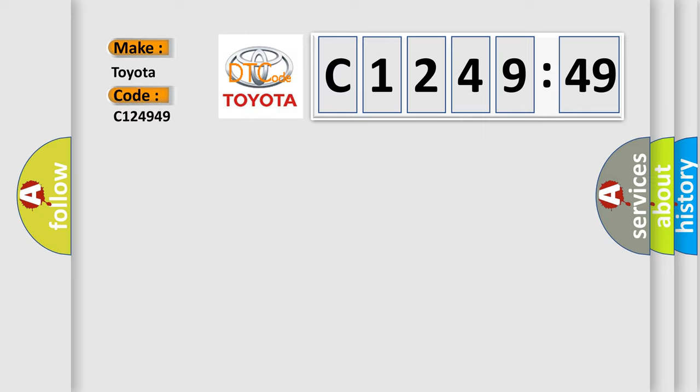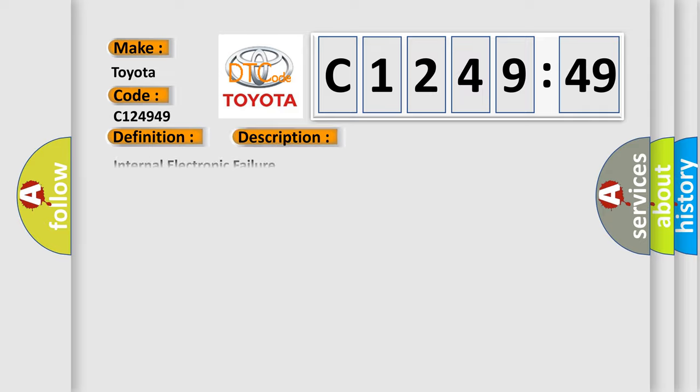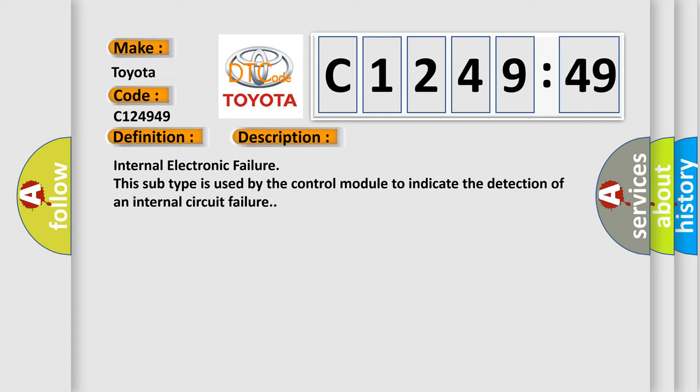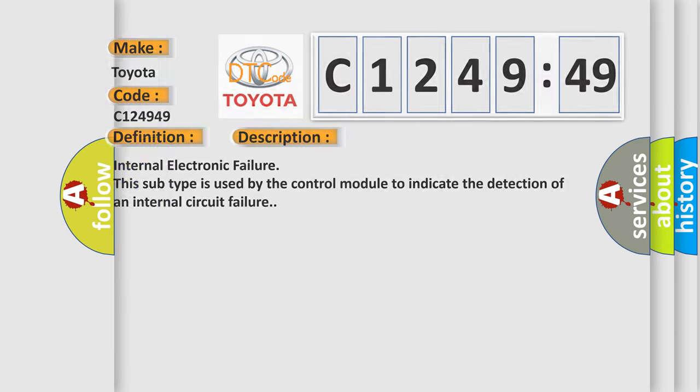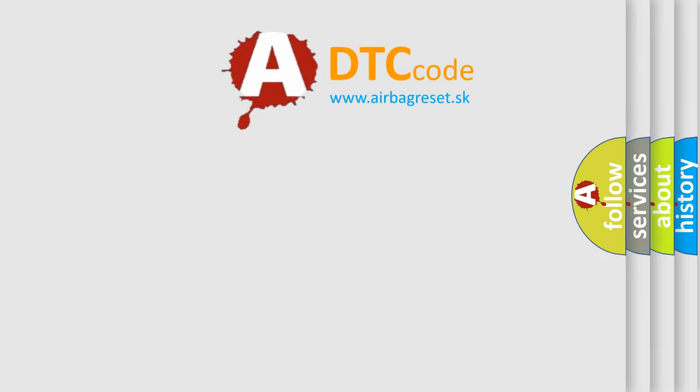So, what does the diagnostic trouble code C124949 interpret specifically for Toyota car manufacturers? The basic definition is BCM body computer module signal invalid. And now this is a short description of this DTC code.